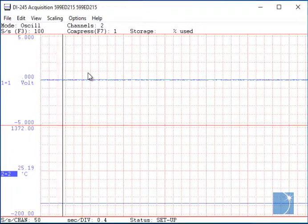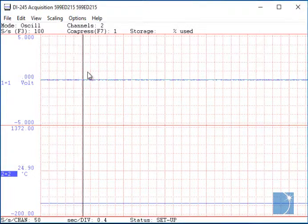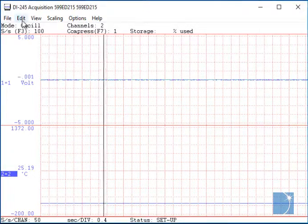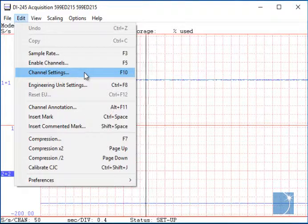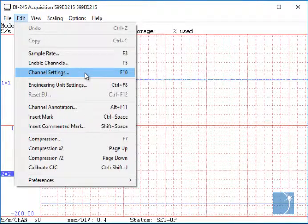To change the channel settings with a DI-245, choose channel settings from the edit pull down menu.